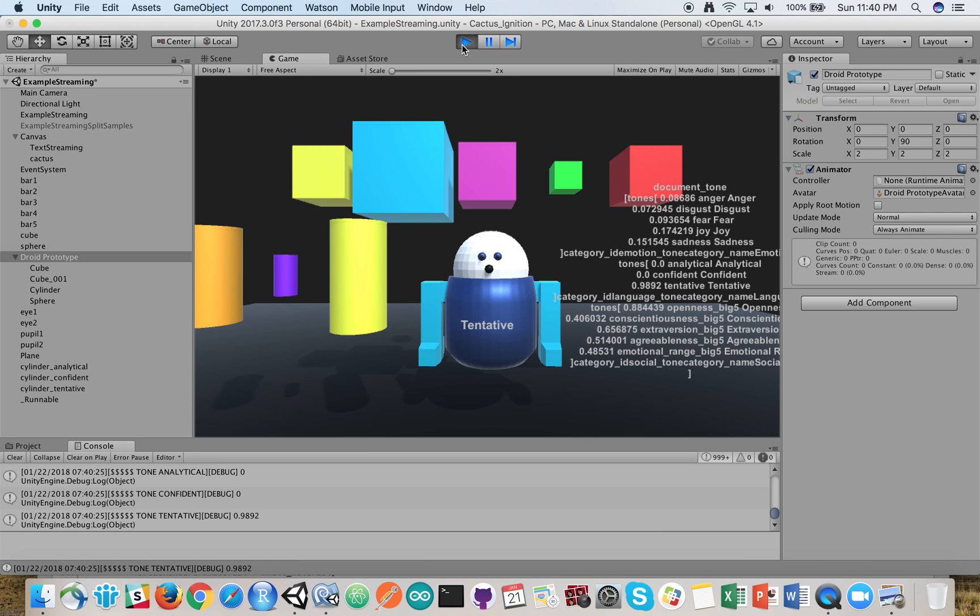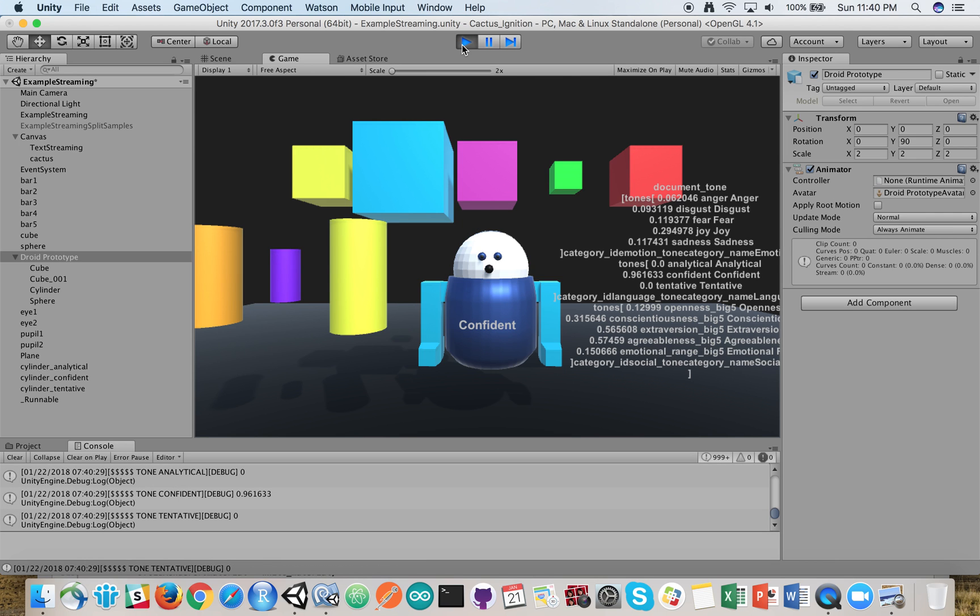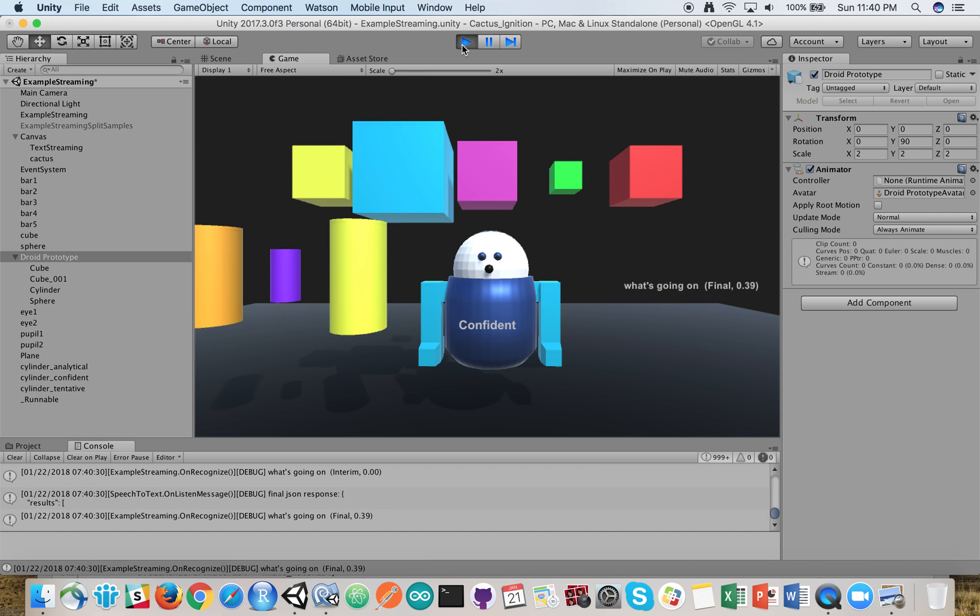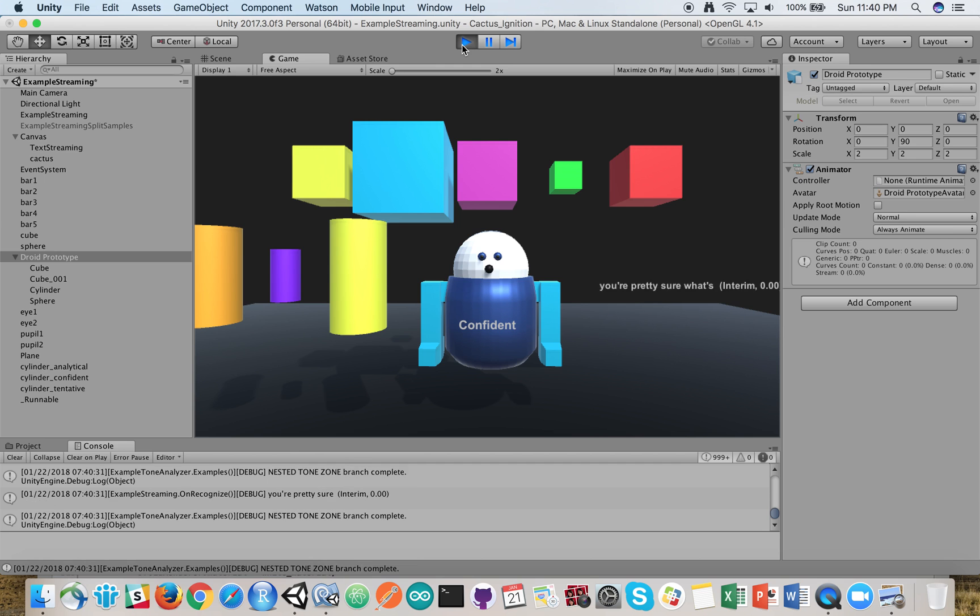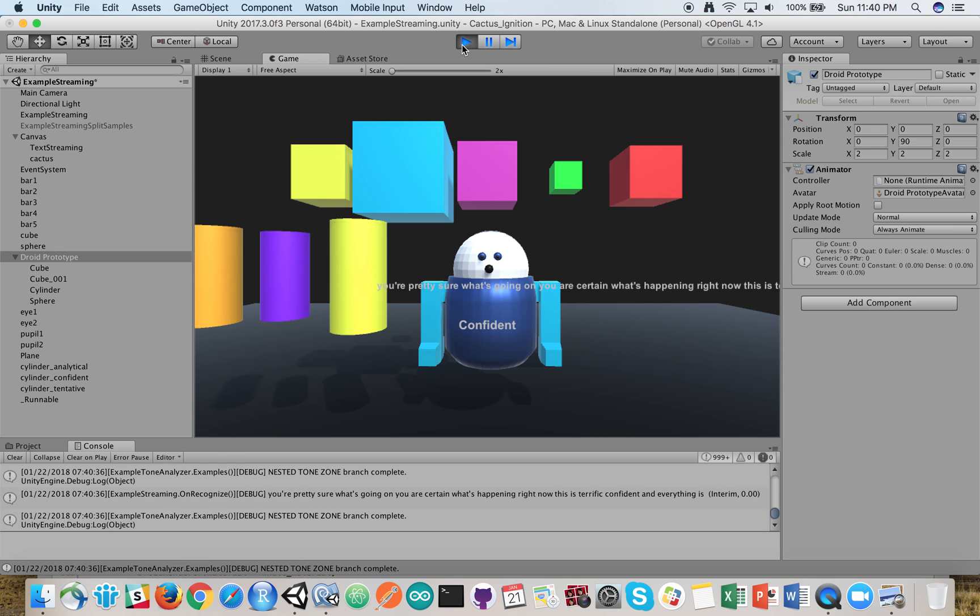Now you're confident you know what's going on. You're pretty sure what's going on. You are certain what's happening right now. This is terrific. You're confident, and everything is wonderful.